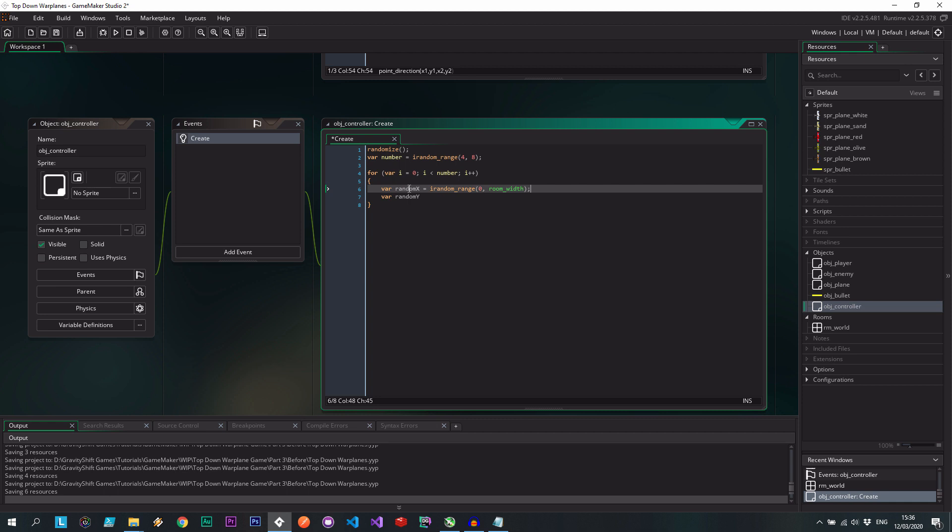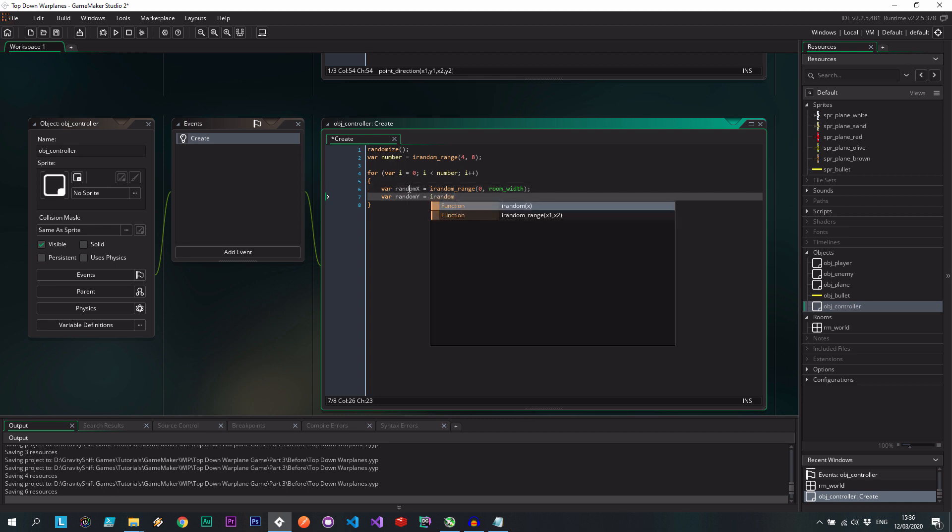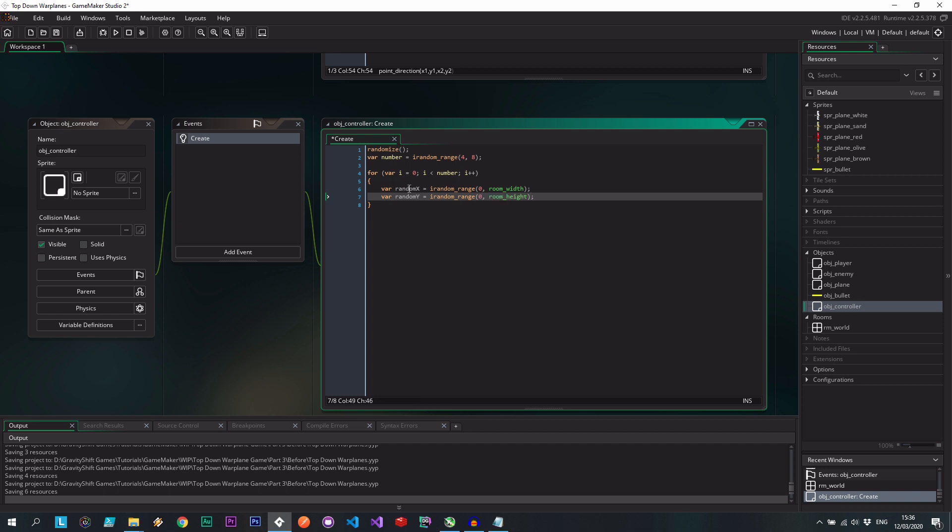Anywhere in our room across the x axis and anywhere in our room across the y axis, just like that. Okay.